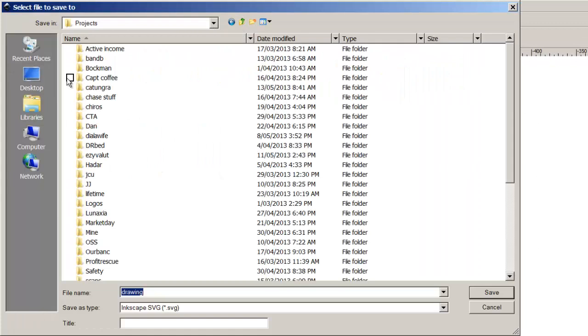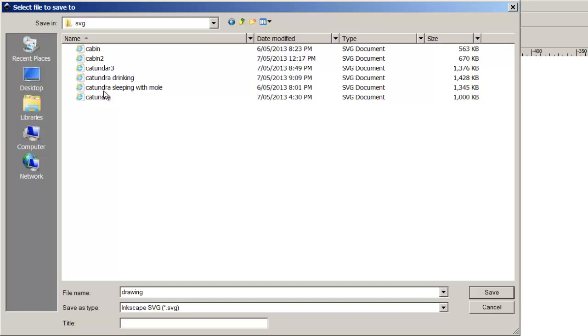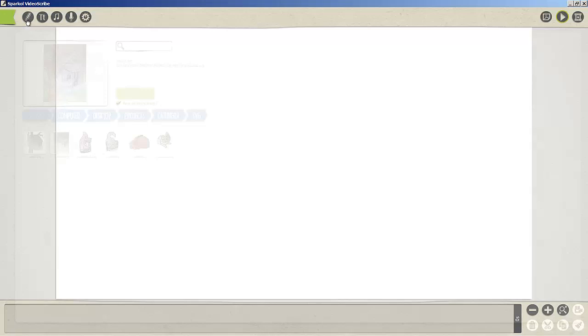I'm going to put it under Contundra because that's where it belongs. I'm making a bit of a child's story here. You can see I had my original cabin, I'm going to make this one cabin 3. That's the demonstration. Now what I'm going to do in Sparkle is select cabin 3.